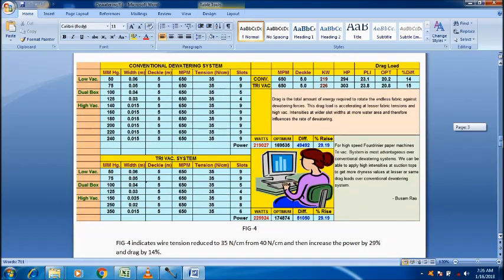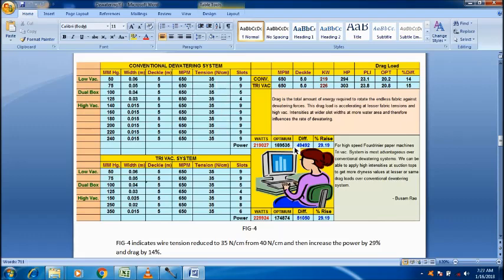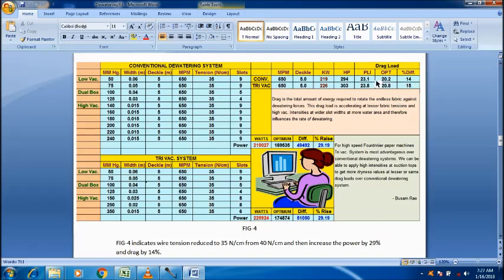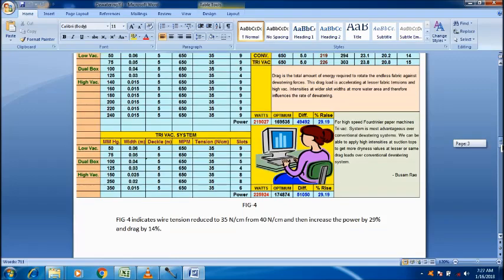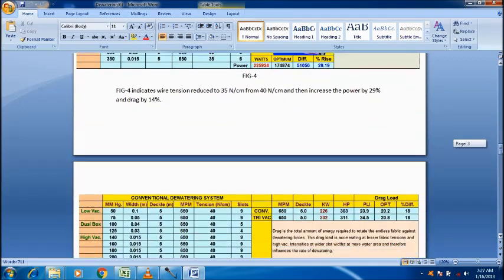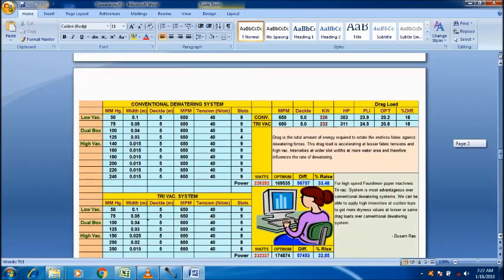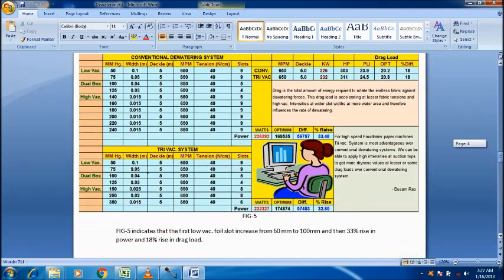Similarly here, tension reduced from 40 Nm per cm to 35 Nm per cm. Then, power increased. Required is increased. 14% is the difference. Drag load, optimum drag load is 20.4, whereas the drag load is 23.1. So, like this, we can understand the vacuum intensities that required for a required dryness.